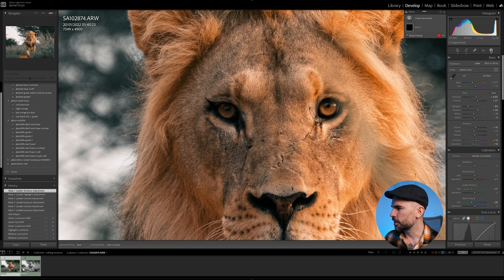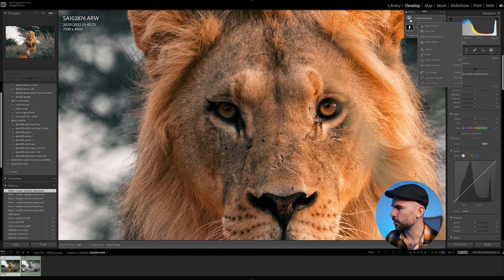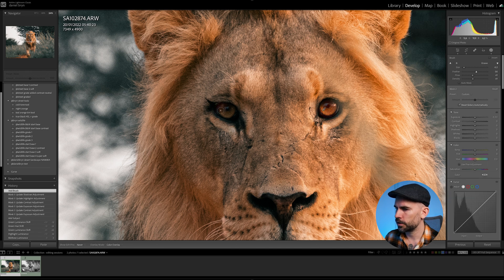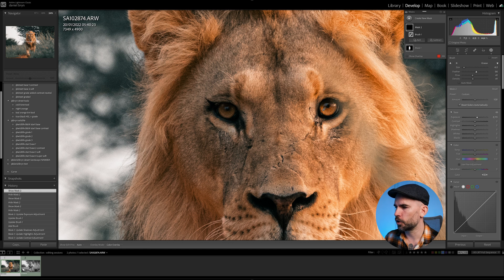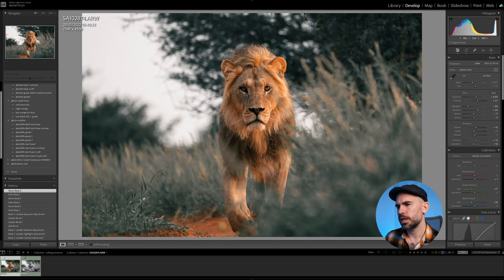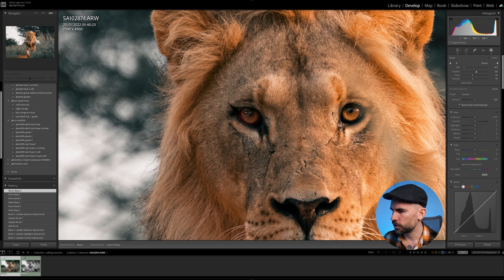Now I want to brighten up the eyes a little bit. I create a new mask brush and take the flow and density down to about 40, add a little more feather, and just brush around the eyes to have them pop out a little bit more and get out the details in and around the eyes. You can always check before and after — it's a little bit brighter in the eyes now.